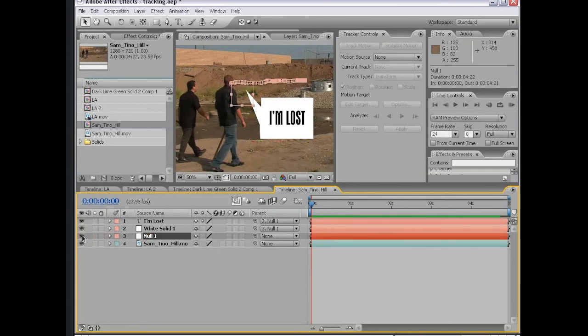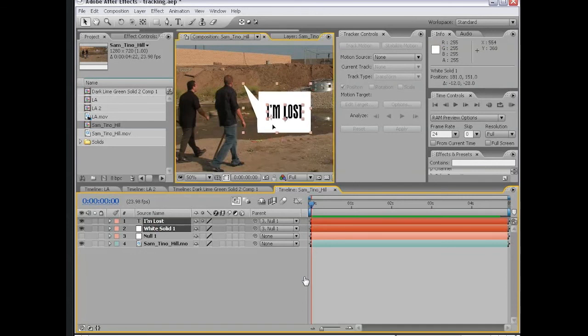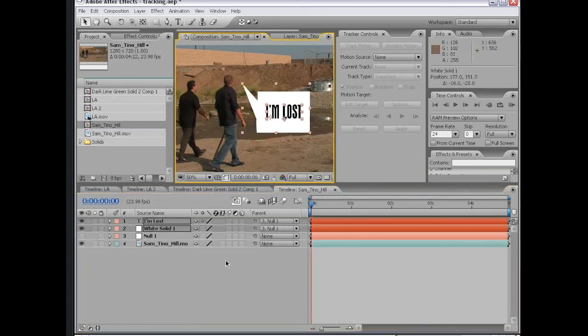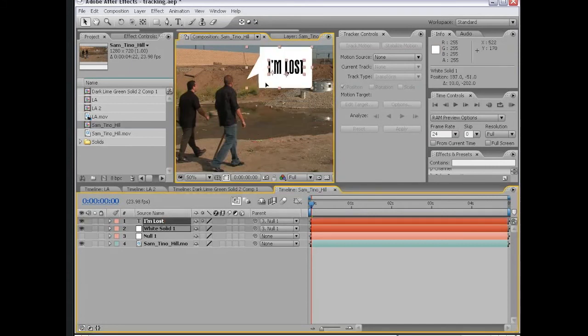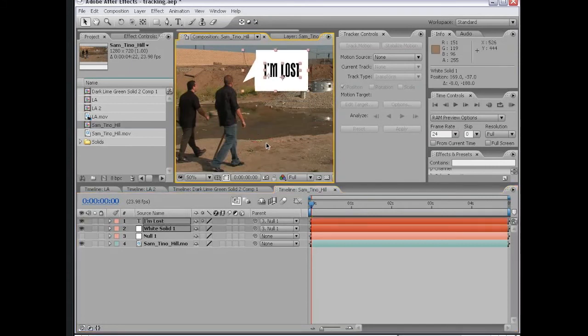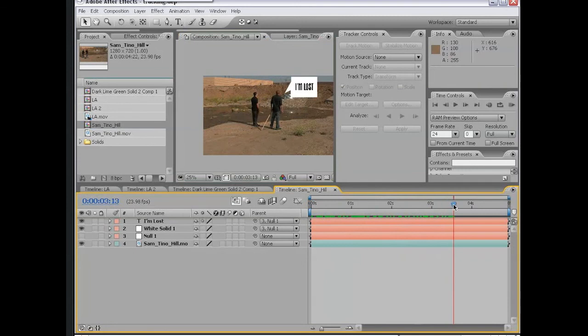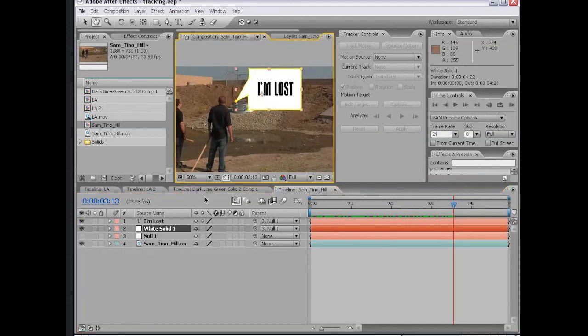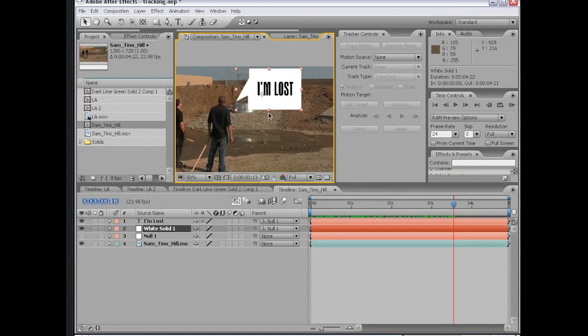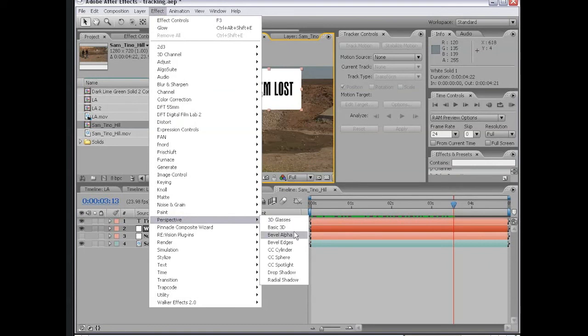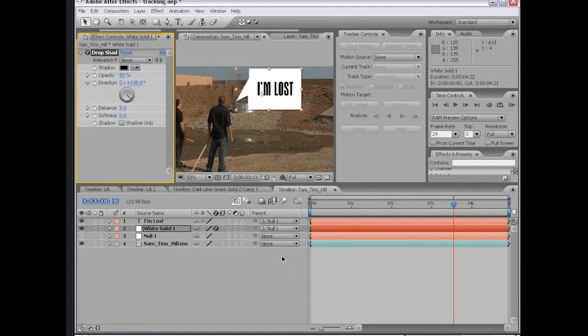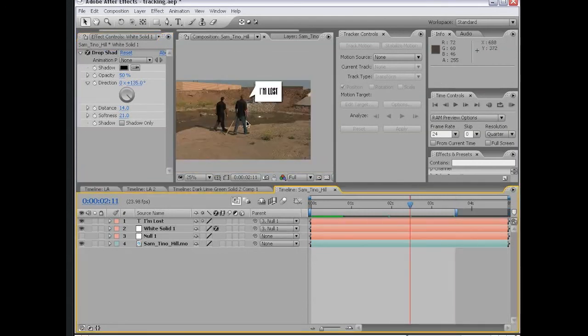We can shut the null object off. We don't really need to see it. At any time, we can adjust these layers and reposition it as we need. It will still follow along because it's linked to this null object, and that's the great thing about parenting. We can also take this white solid and choose Effect Perspective Drop Shadow. Then I can just kind of create a little shadow for our thought box here. This, among other things, are great ways to use tracking data.